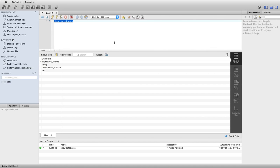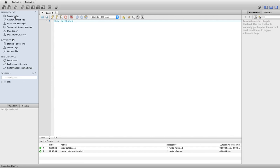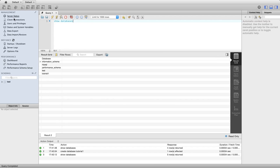I'm going to delete this command that I just typed and add create database. Let's call it tutorial_one and execute that the same way. Then I can delete that and go back to show databases.